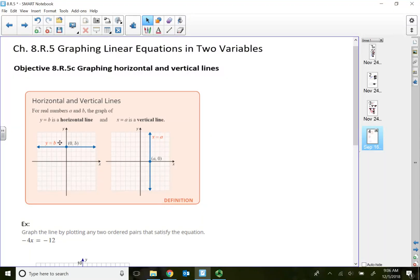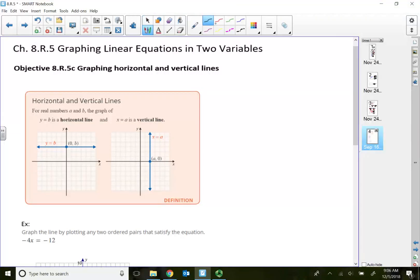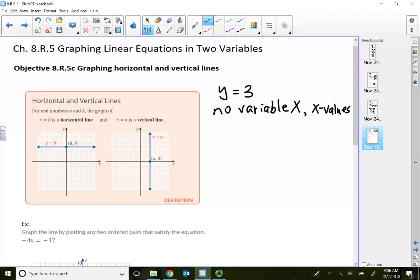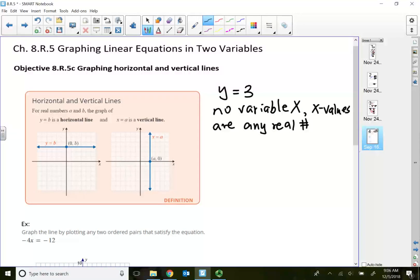A horizontal line is where y is equal to a particular number. y equal to a number will always give us a horizontal line. For example, if y is equal to 3, what you see in the equation of the line is there's no variable x. Whenever you do not see a variable x, it's automatically a horizontal line. But the y value is locked in at 3.